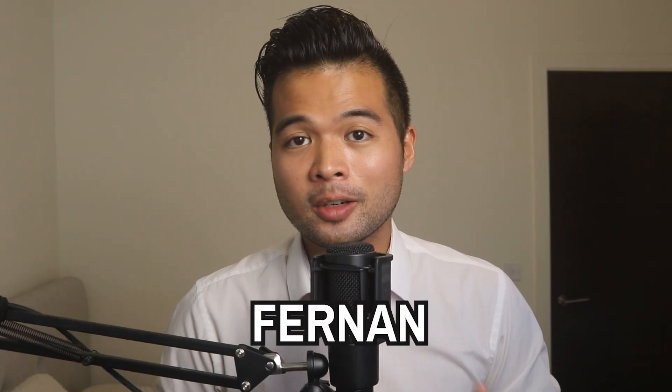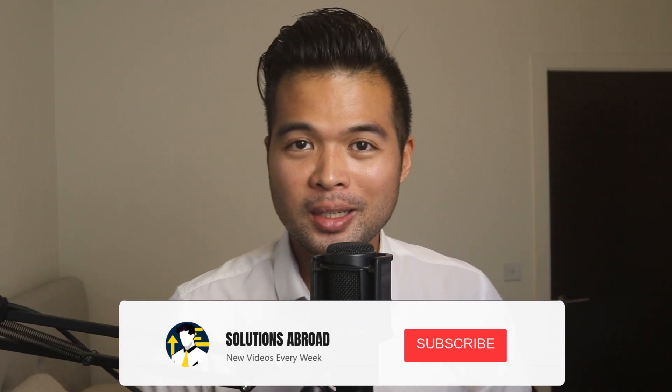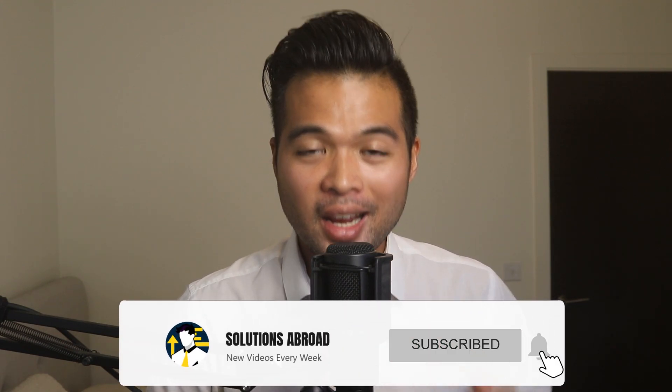Hi, my name is Fernand and welcome to the Solutions Abroad YouTube channel where we cover tips, tricks, and best practices when working with Power BI. Upload new videos every week. So make sure you hit that subscribe button and the bell icon to get notified when a new one is out.